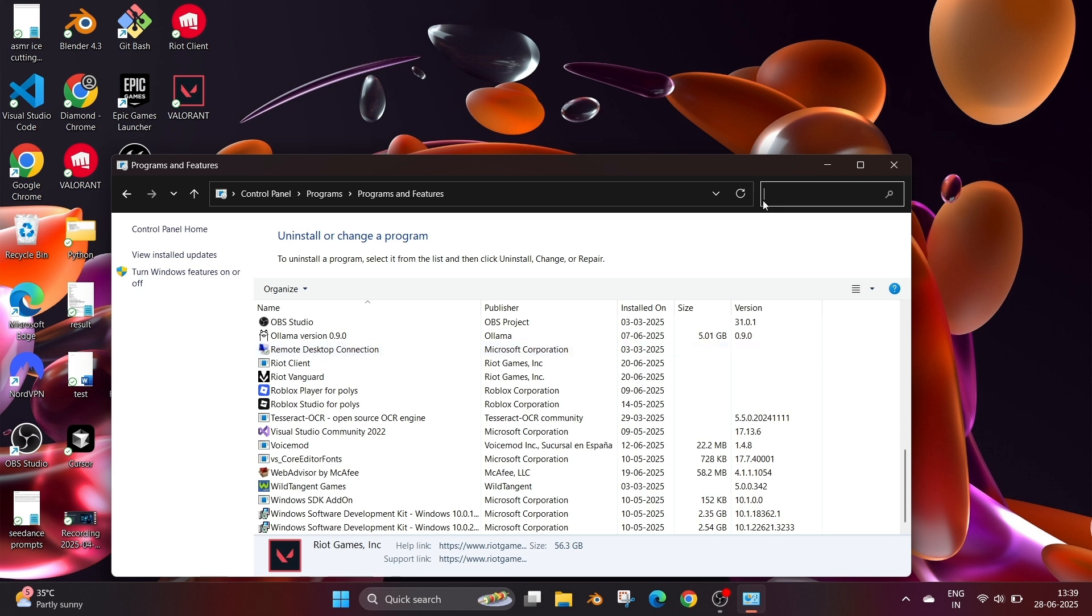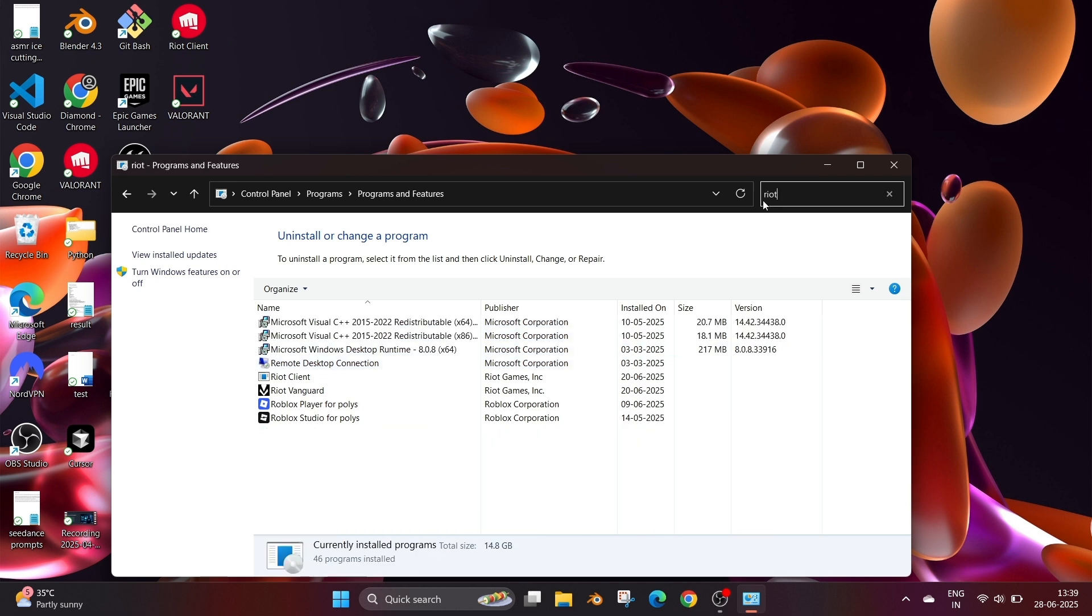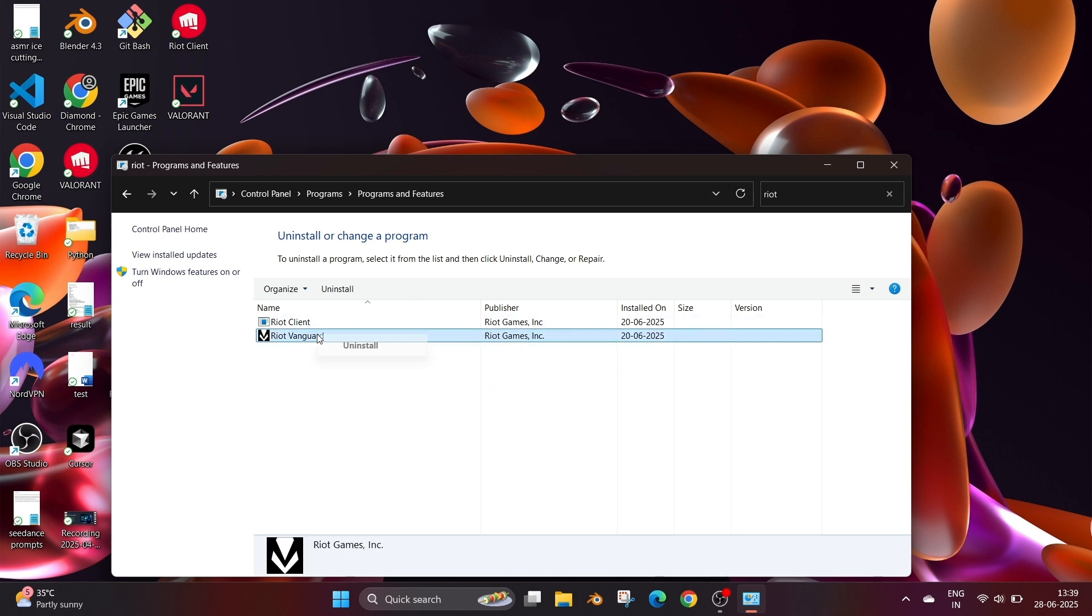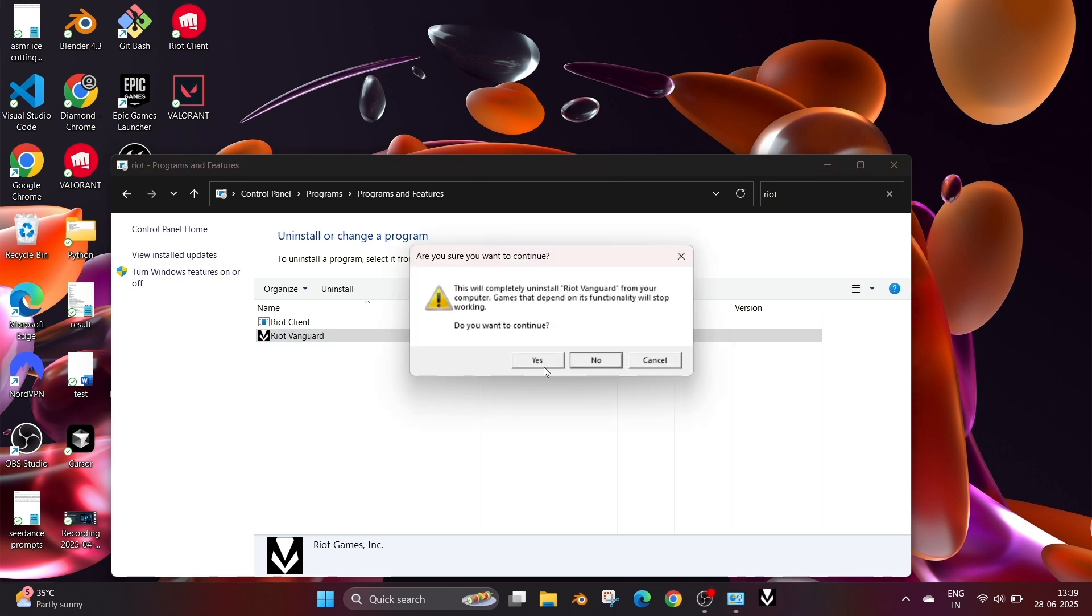Go to search and search for Riot. It will filter this out. Right click and uninstall, same procedure. Click on yes.